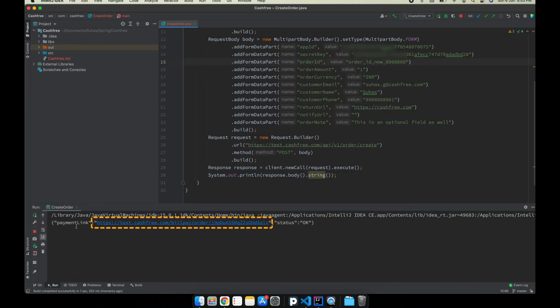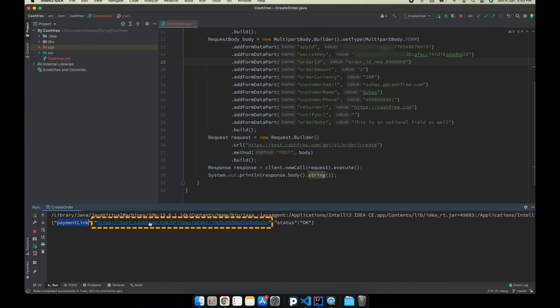The payment link is generated and using this payment link, the customer will be redirected to the cashfree payment page.